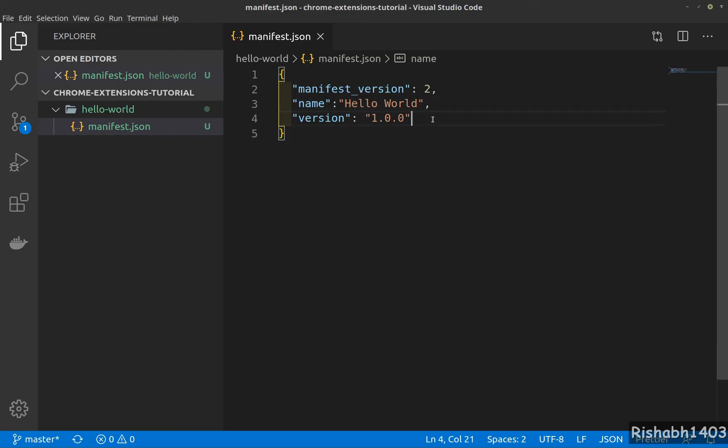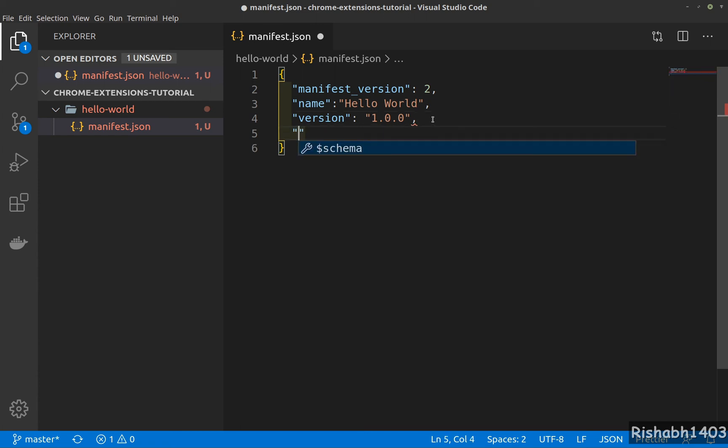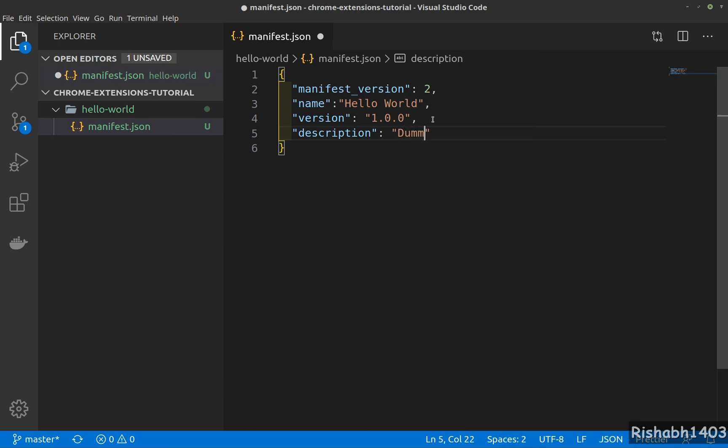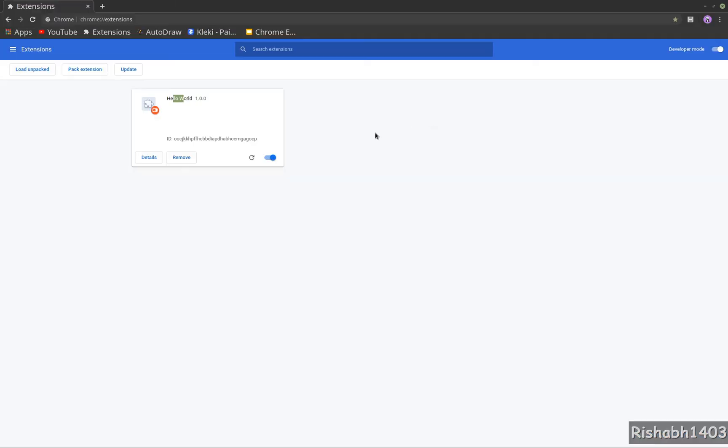Let's also give a description here. Description is again optional—there are only three fields that are required—and believe it or not, you have built your first Chrome extension. So let's give it a description: my hello world. And refresh it again. As you can see, our description is here. So very beautiful this one, guys.